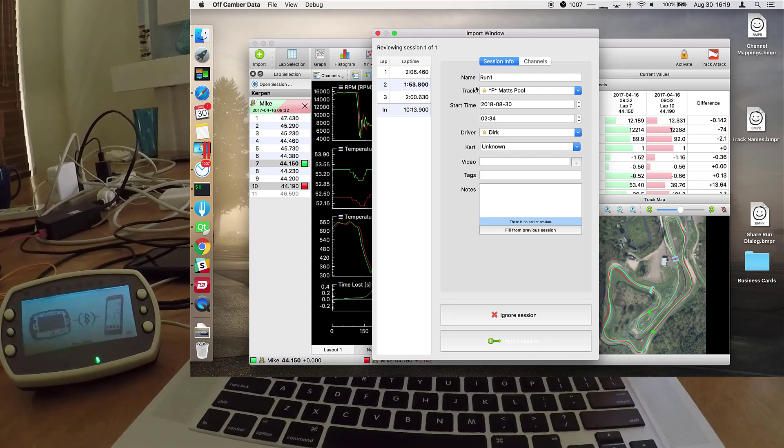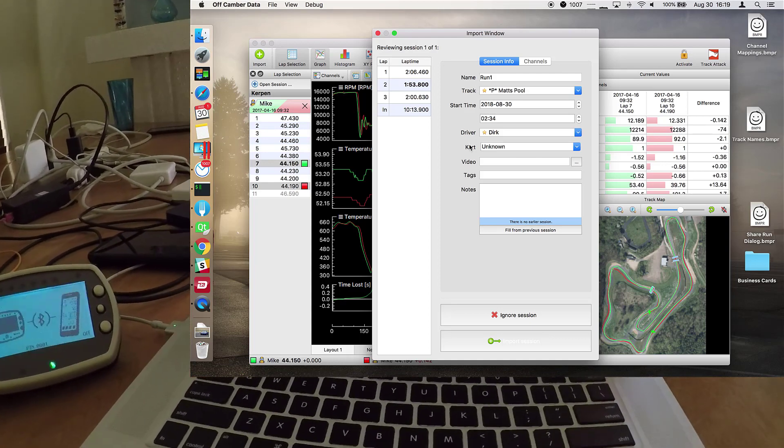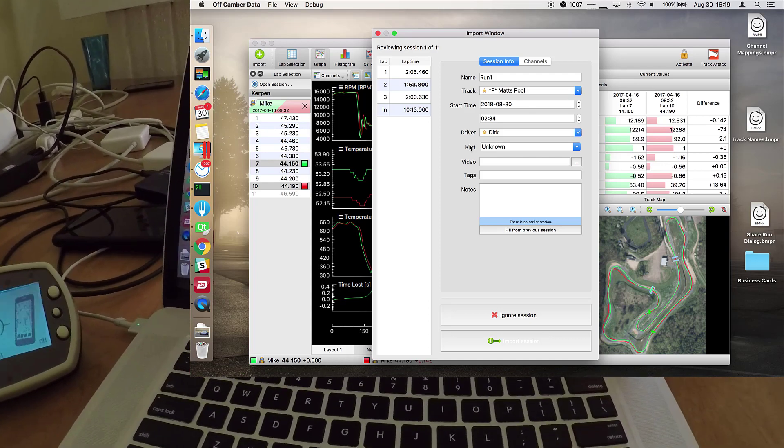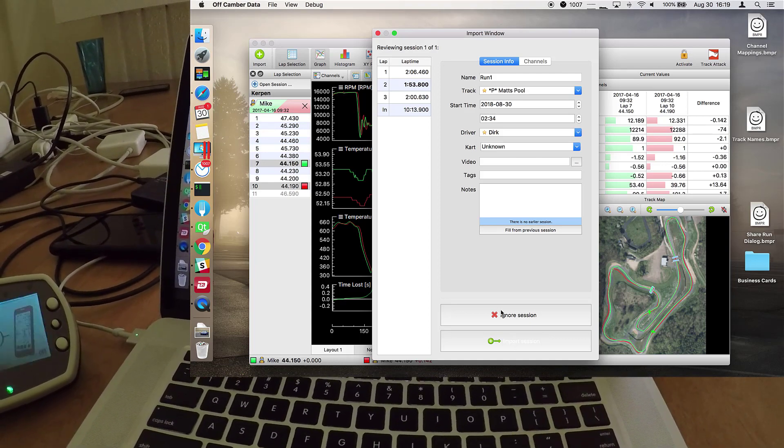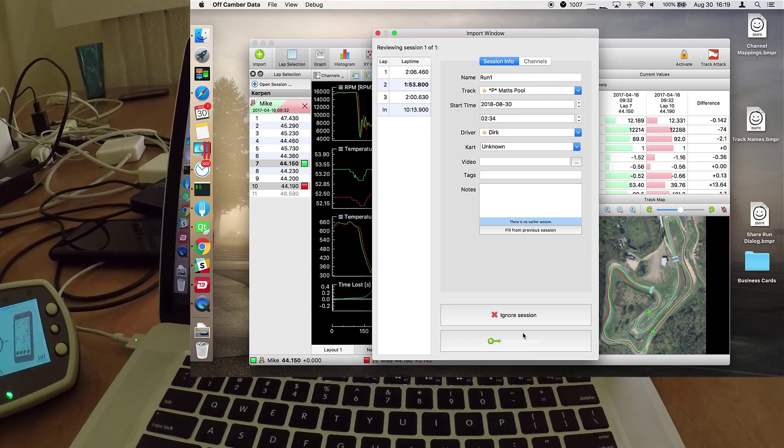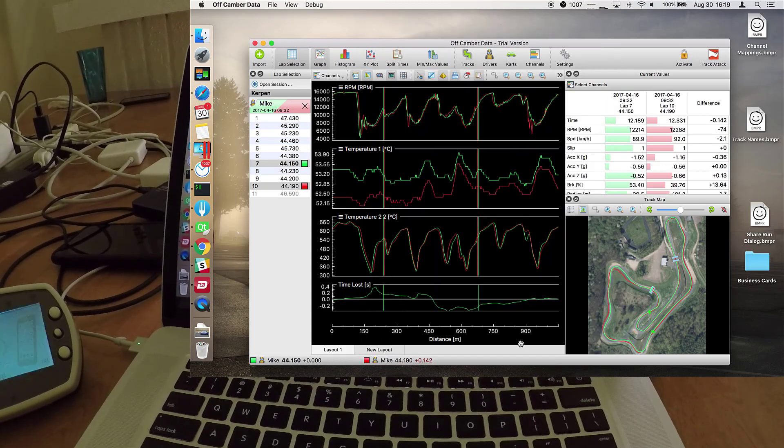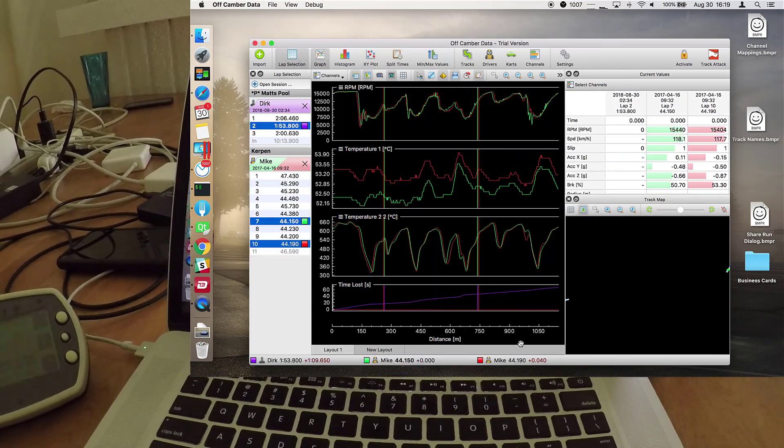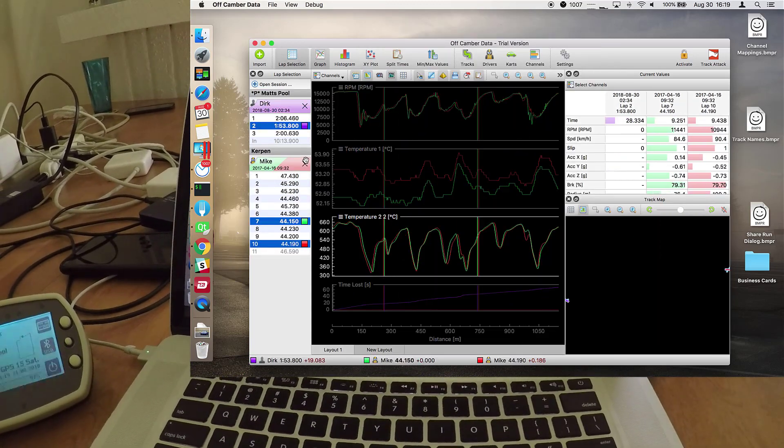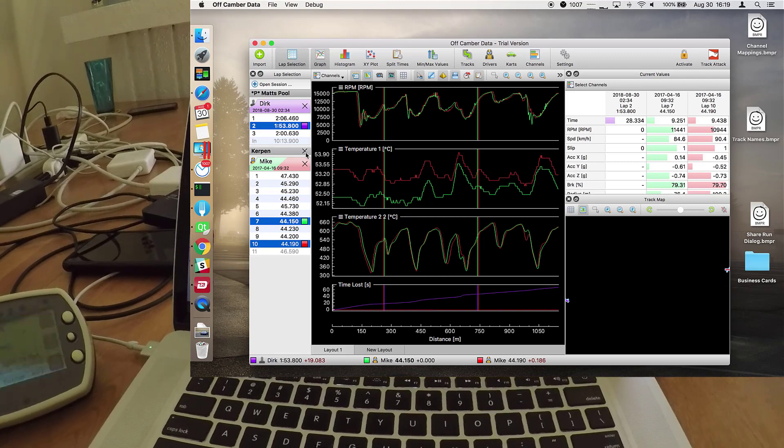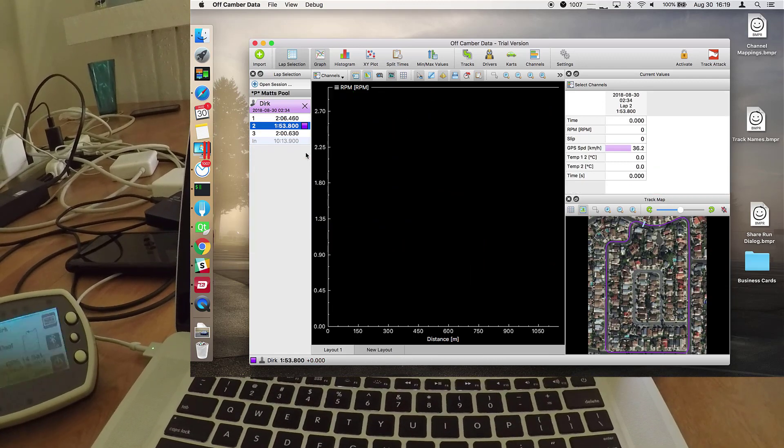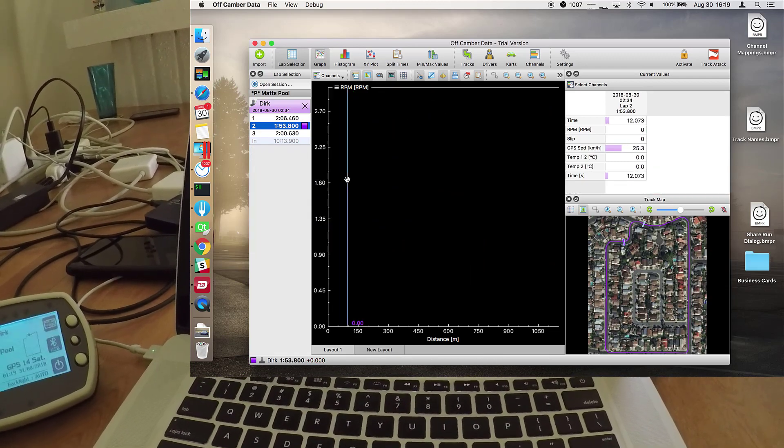Here you can confirm the downloaded data one more time. In this case it's fine, so we're just hitting import and for clarity I'll close the other session, and here we are.